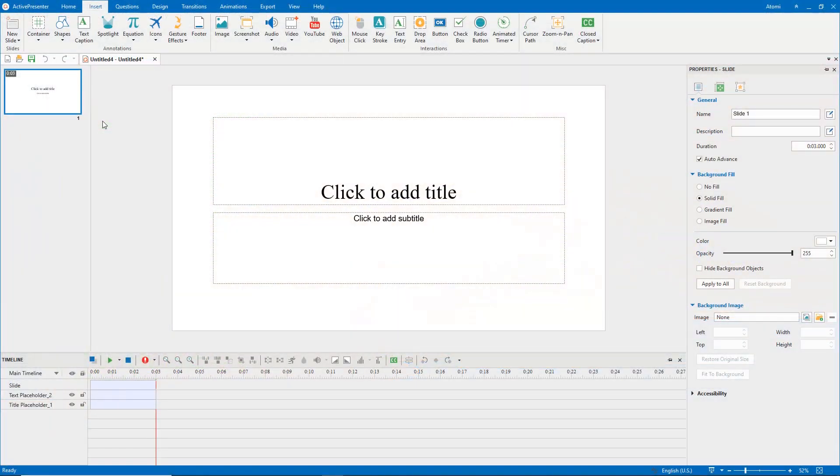This game contains 10 slides including 1 welcome slide, 1 content slide, 6 question slides, 1 congratulations slide and 1 game over slide.